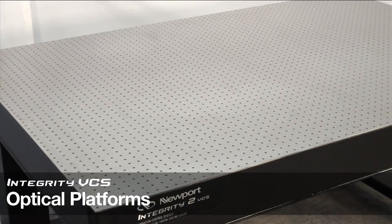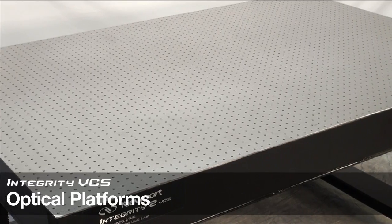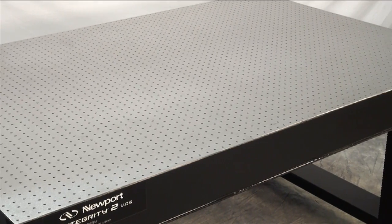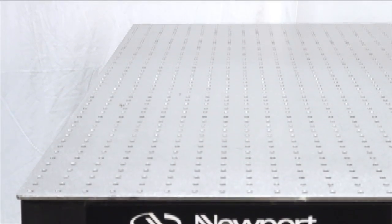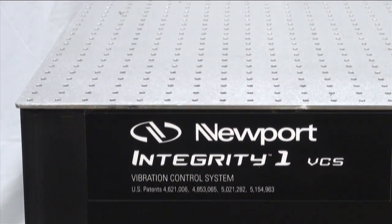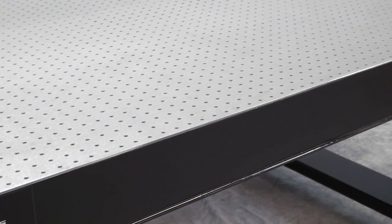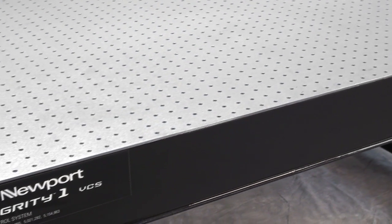The Integrity VCS optical platforms feature a full array of tapped holes, quarter 20 or M6, that extend to one half inch from the edges of the platform and are available in traditional 8 inch and 12 inch platform thickness.